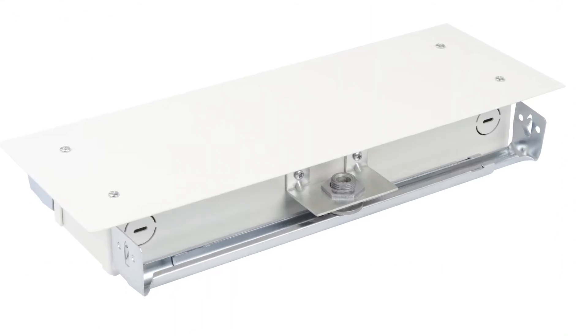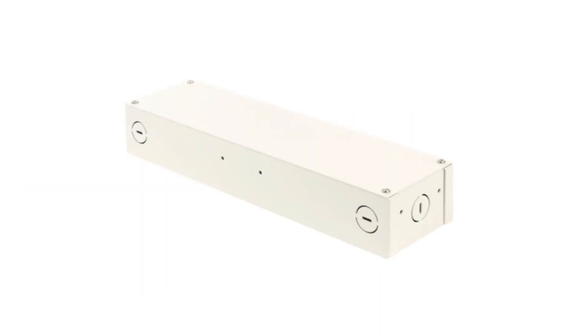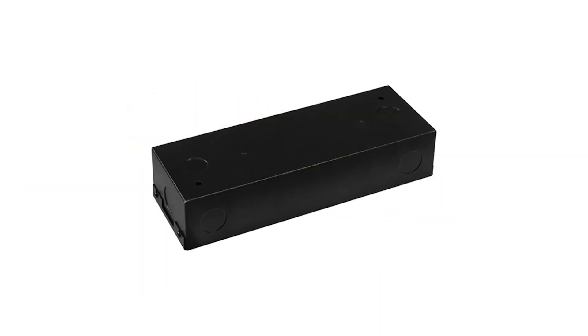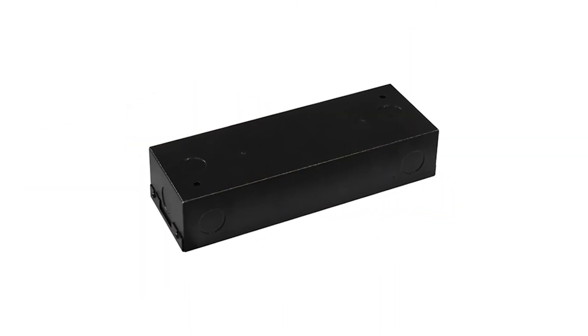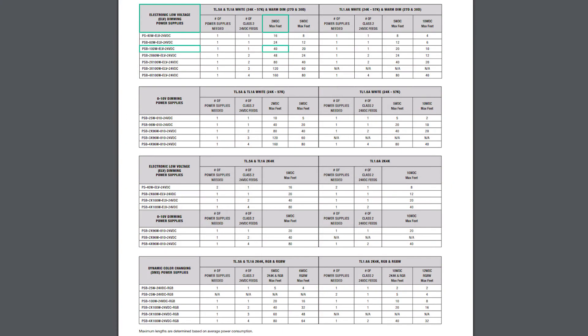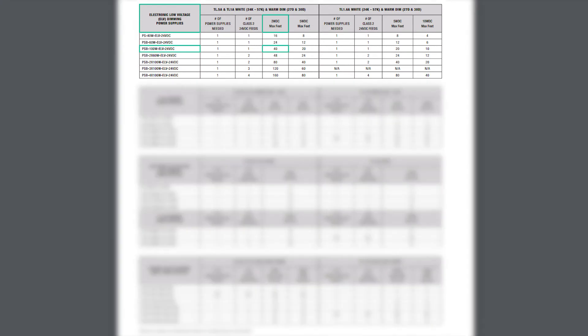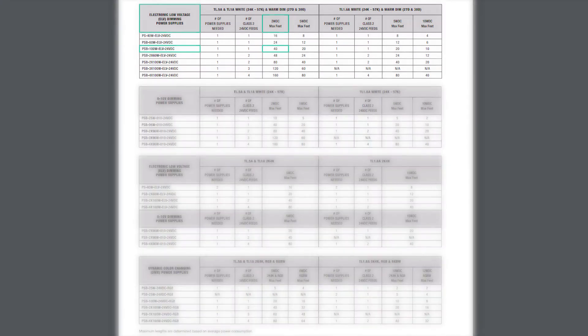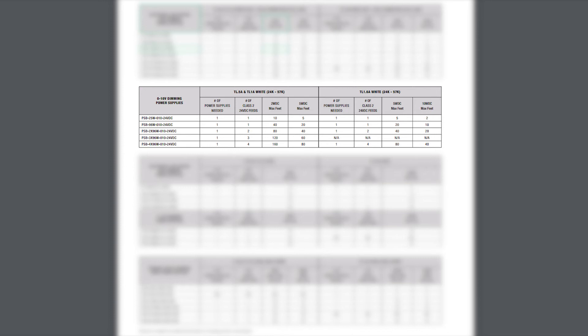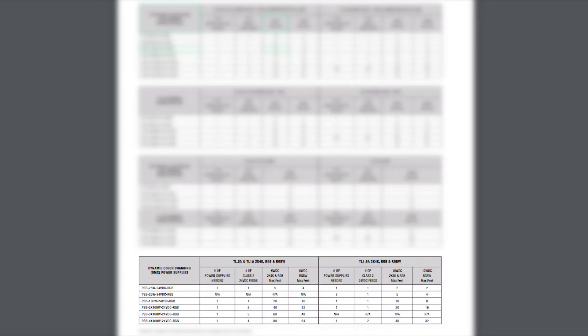Once the ordering codes are defined, we will need to specify a compatible remote power supply. Begin by selecting your desired power supply technology, either ELV, 0-10V, or for use with the tunable white and color changing systems, DMX.